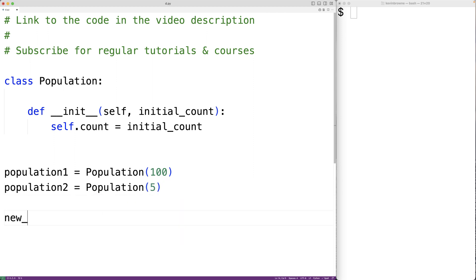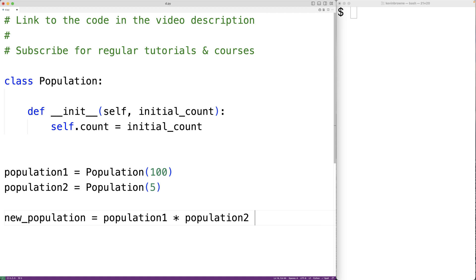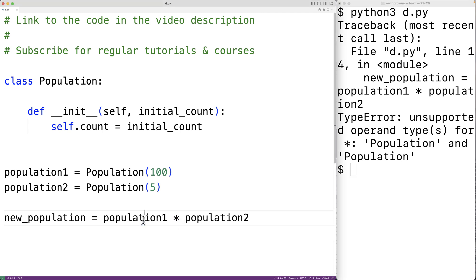Down here, if we try to use the multiplication operator with these two population objects, it's not going to work. If we have new_population equal to population1 times population2 and we save the program and give it a try, we'll get an error: 'unsupported operand types for multiplication, population and population.' The issue is we haven't defined the __mul__ method to define how the multiplication operator should work for population objects.